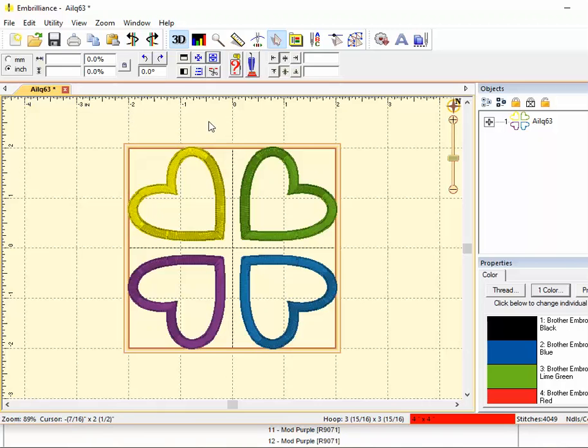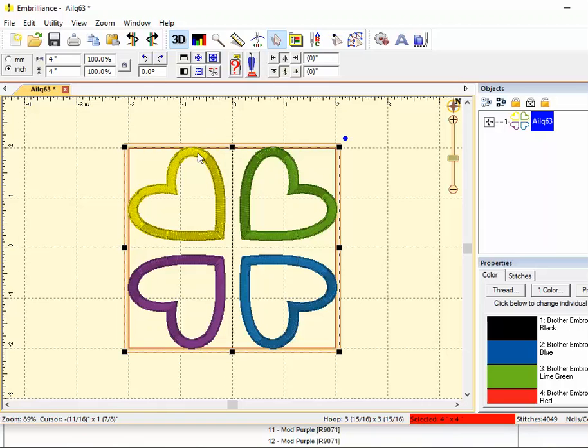So what I need to do is make a change in the size and there are three ways to do this in Embrilliance.